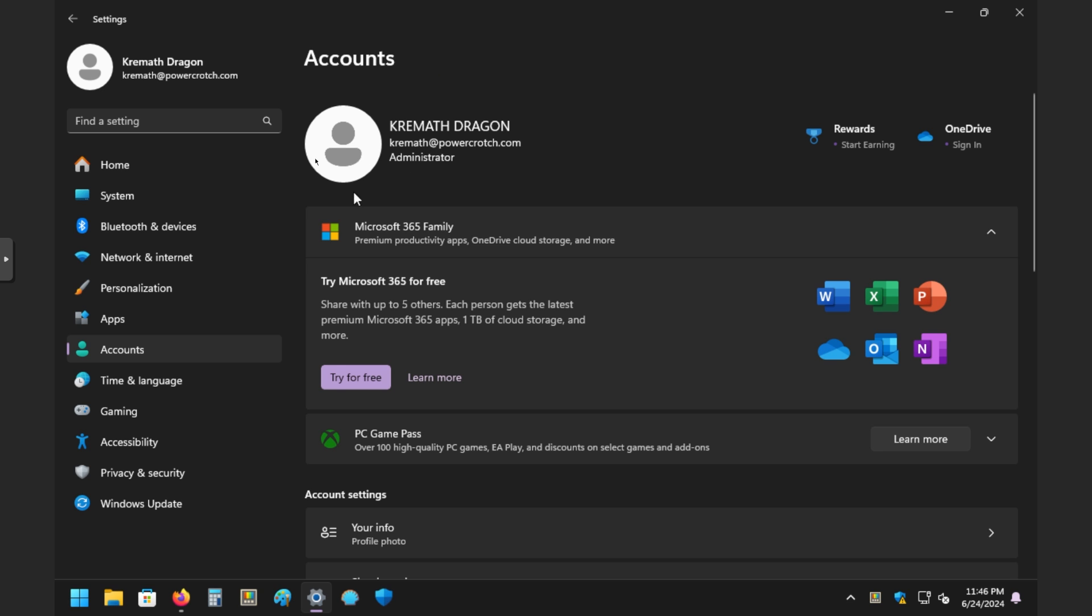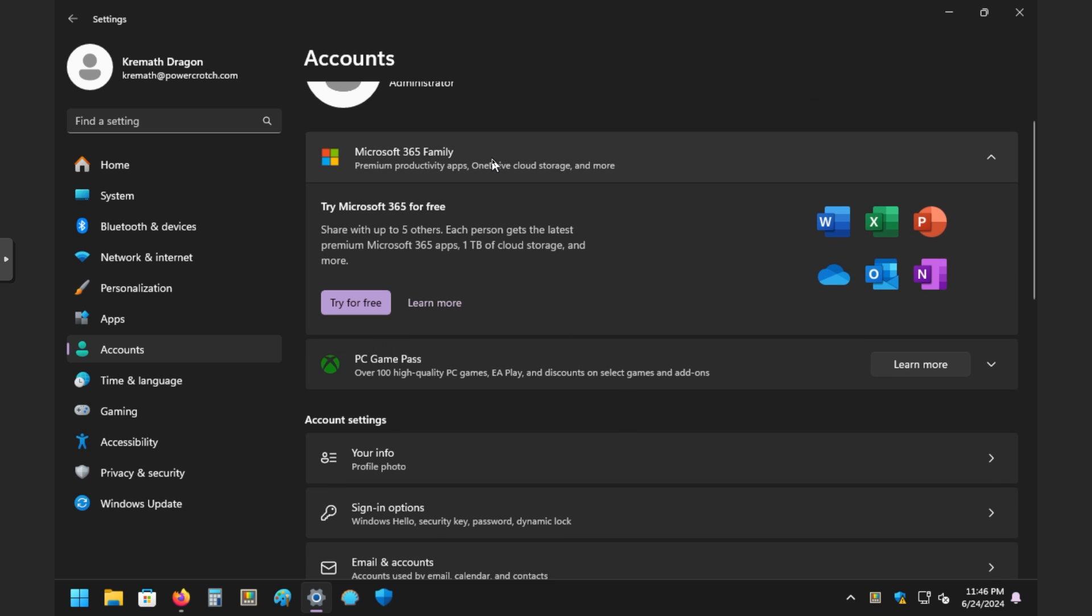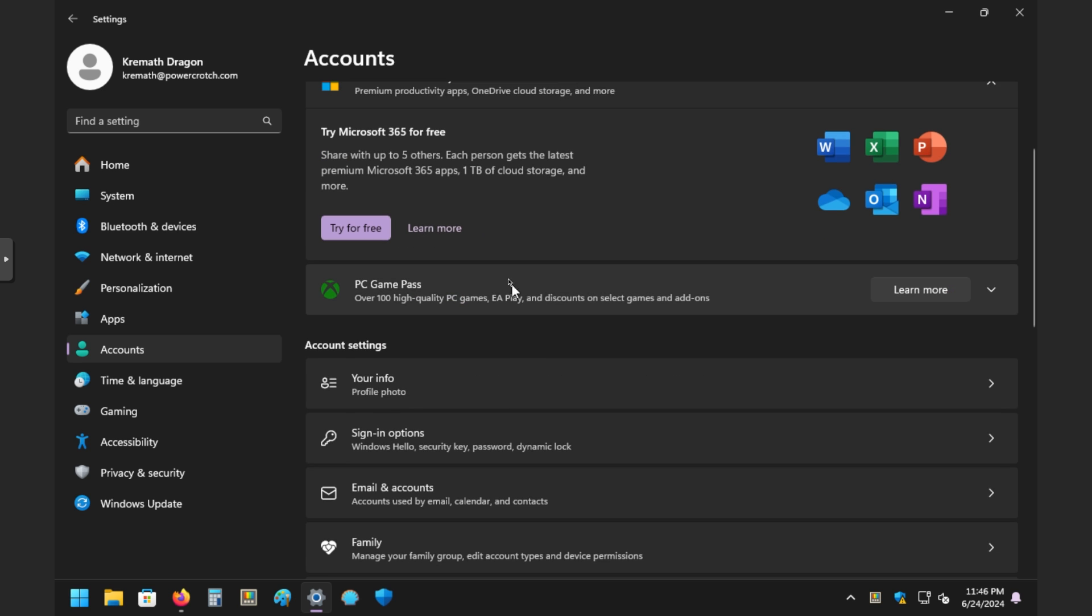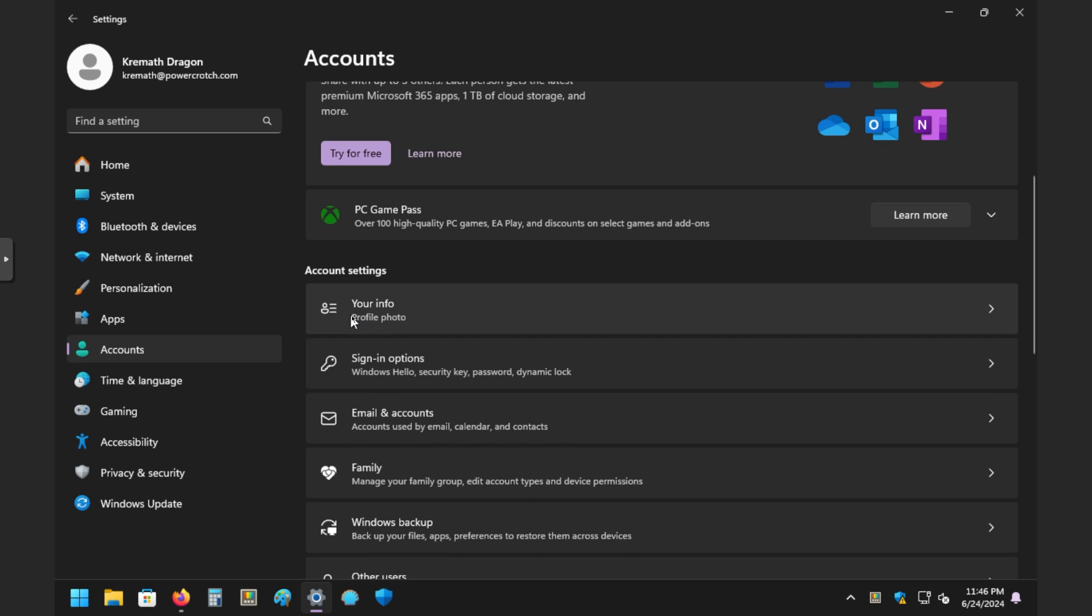So click on that and then you'll see your account right here. And if you're logged in to the Microsoft thing, like I am, it'll show your Microsoft account right here. I went through a lot of pain for this. I'm logged in. I didn't want to do this, but I'm logged in just so I can show you.